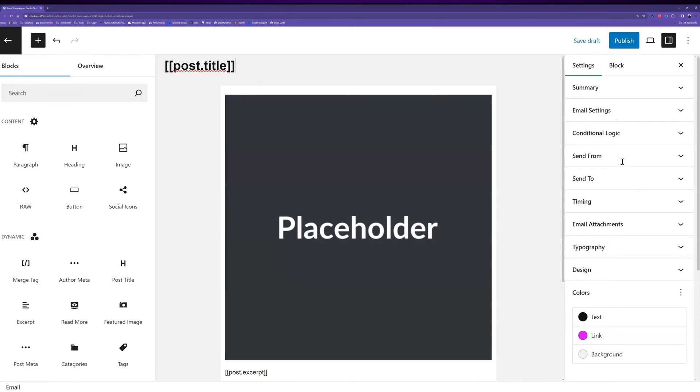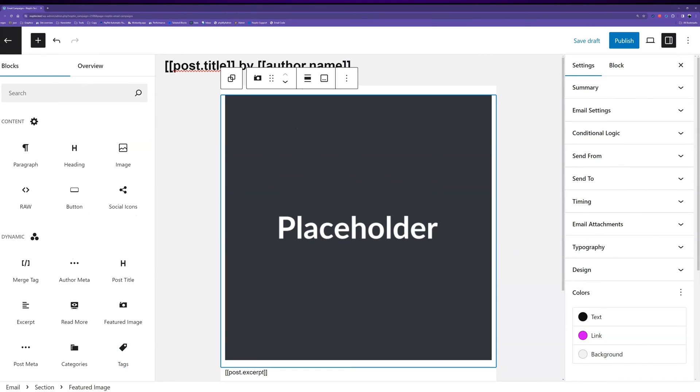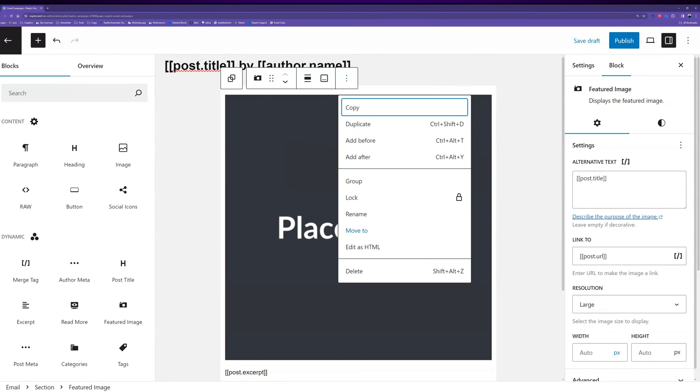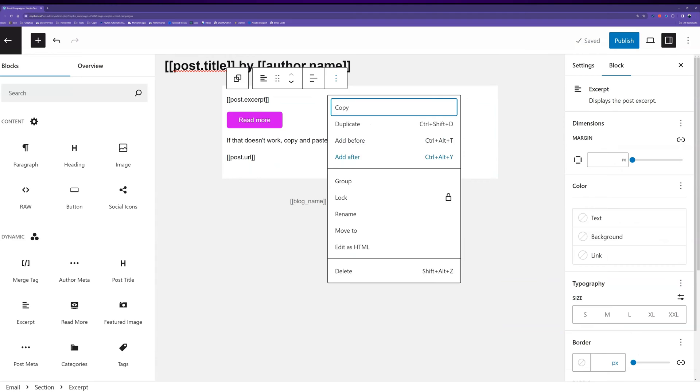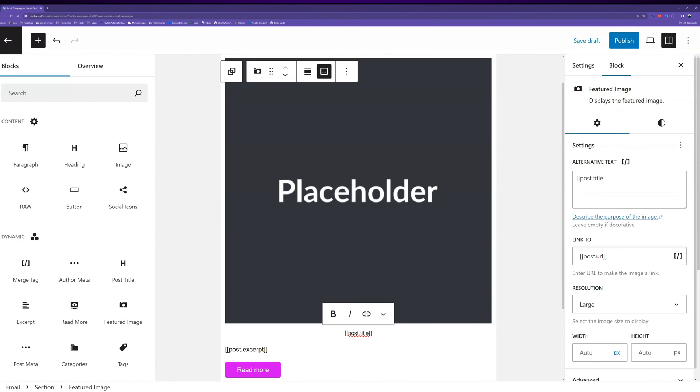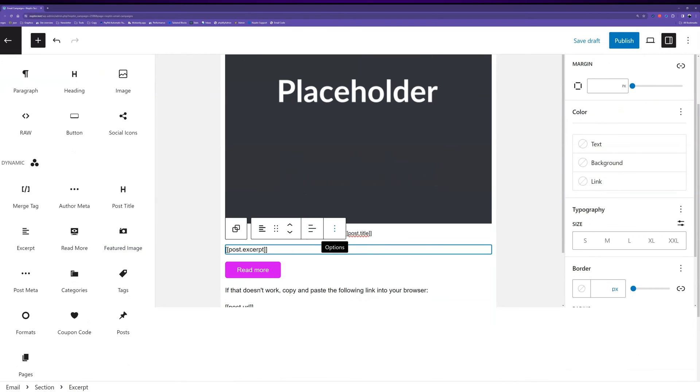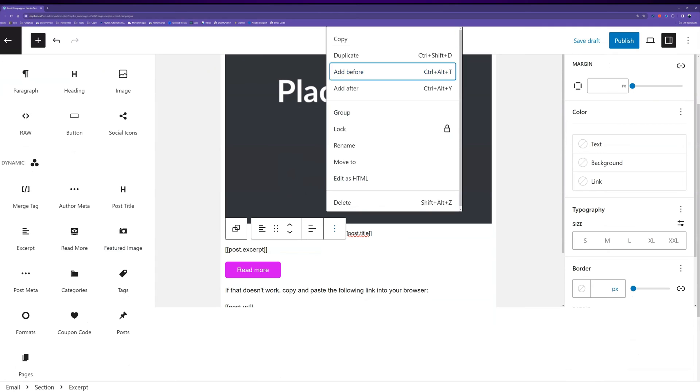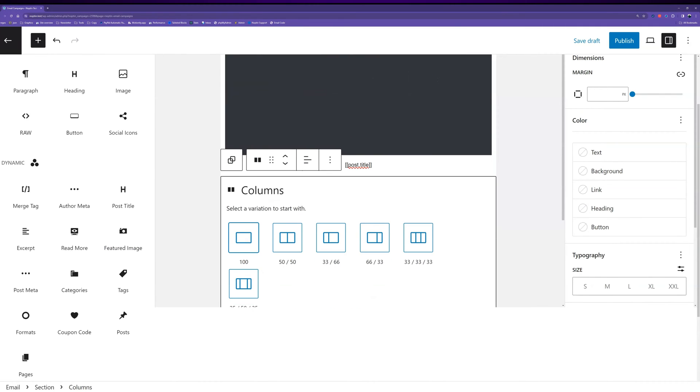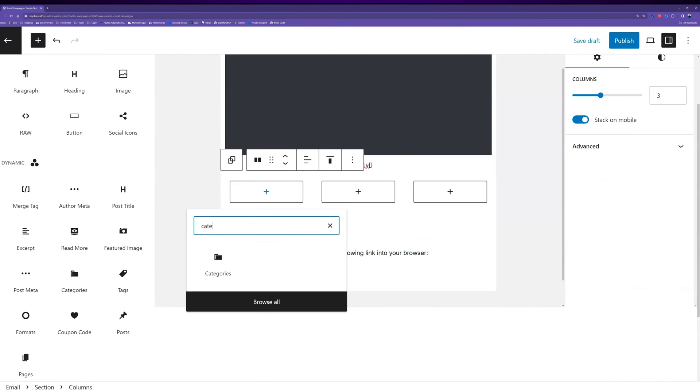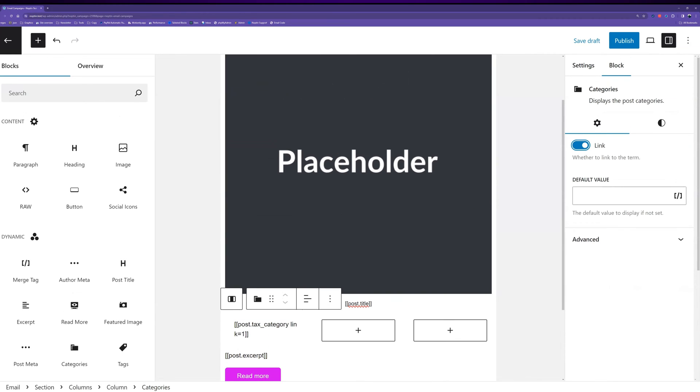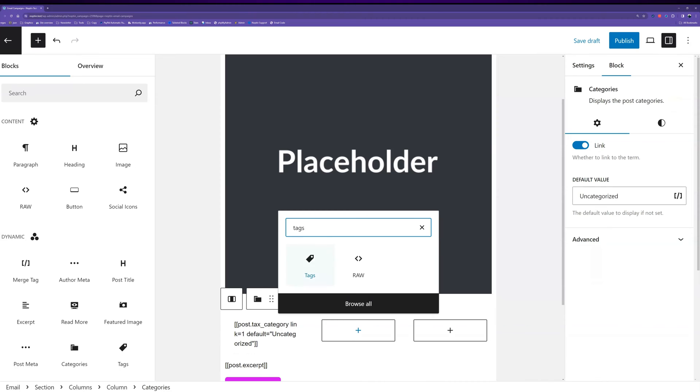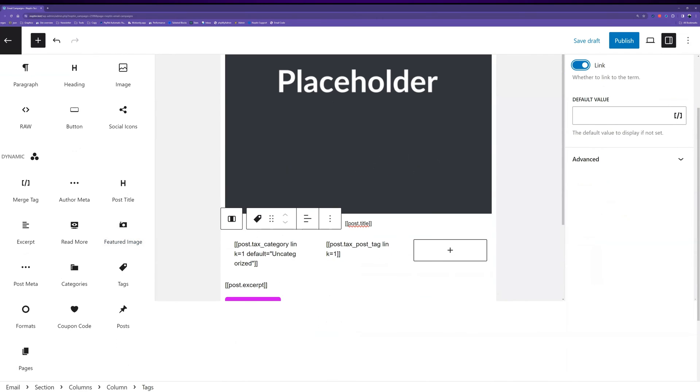You can use merge tags or any of the provided dynamic blocks to insert dynamic content into your email. There are blocks and merge tags for things such as the post title, excerpt, tags, categories, date, author name, author email, author bio, post URL, and many more. Feel free to customize the colors and appearance for each block.